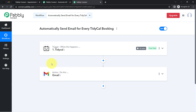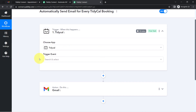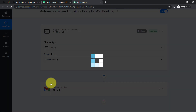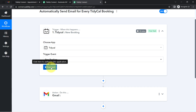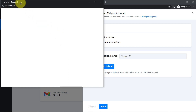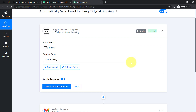Let's first connect TidyCal with Pabbly Connect. Select the trigger event — 'New Booking' — then click Connect, Add New Connection, and Connect with TidyCal. Since I'm already logged into TidyCal, it won't ask for access again. The authorization will be successful and TidyCal will be immediately connected with Pabbly Connect.